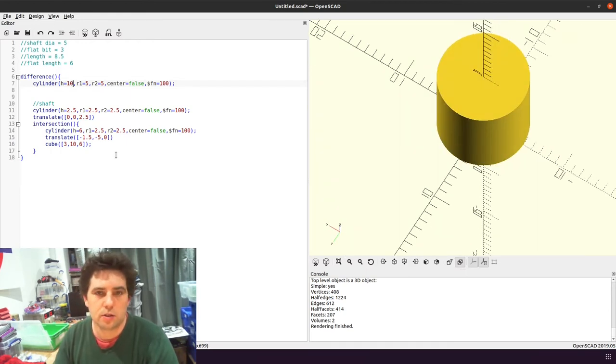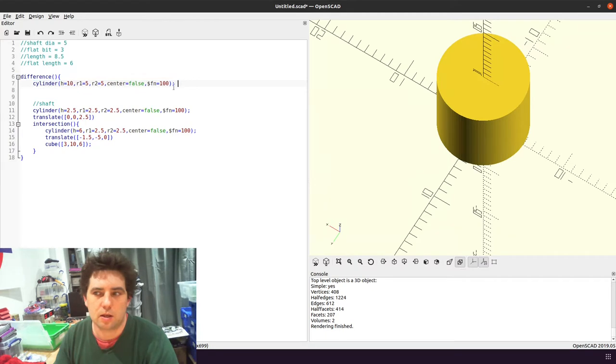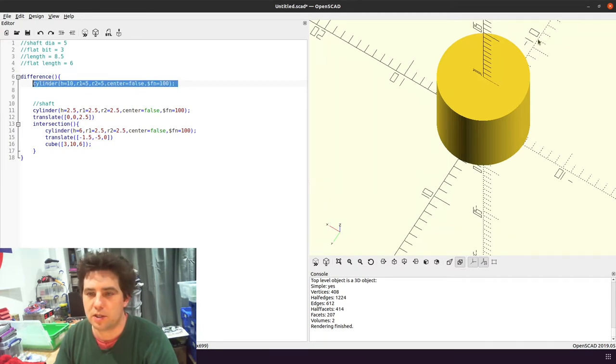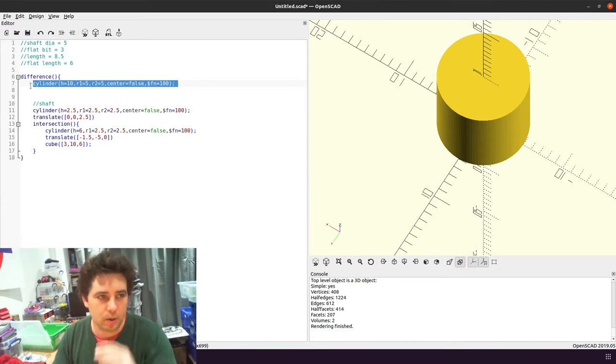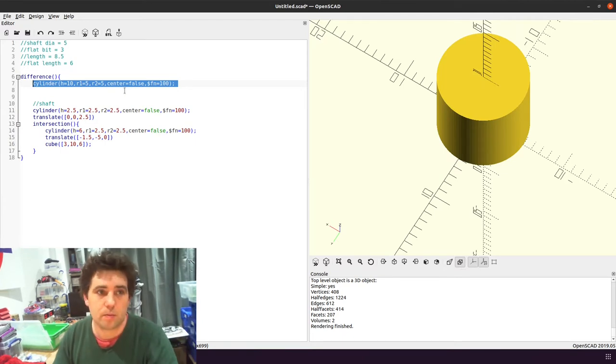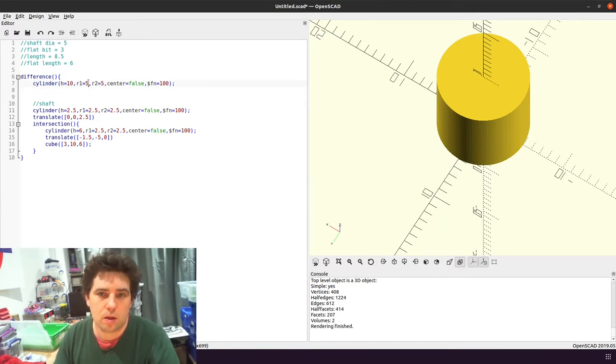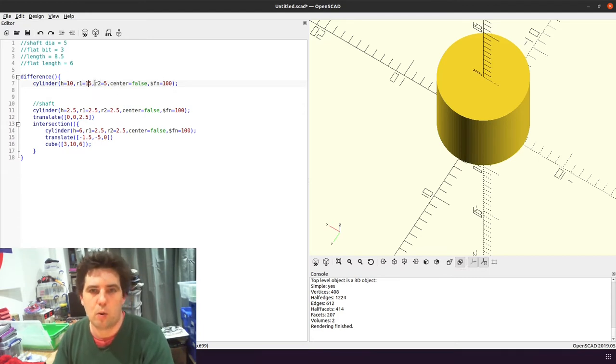So the first thing I'm going to do is I am going to make the sort of disc of the pulley bigger. So I am going to make it 15.91.